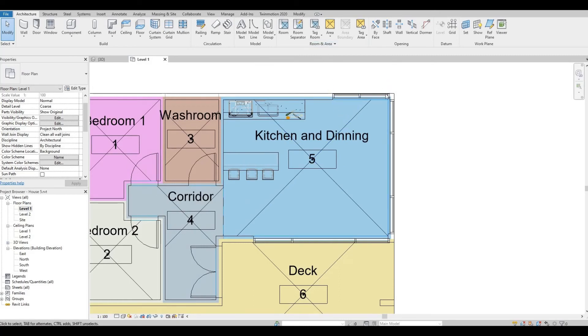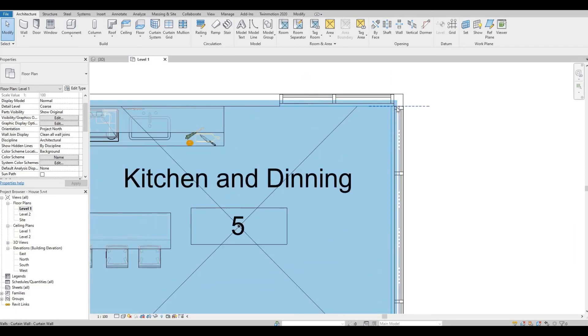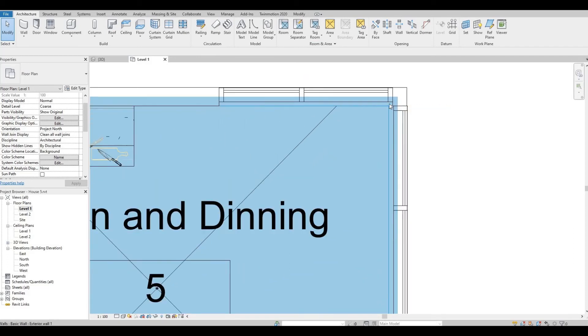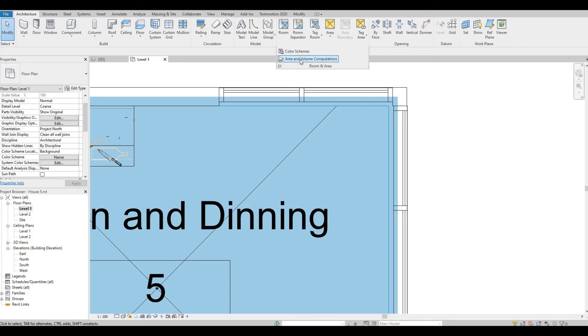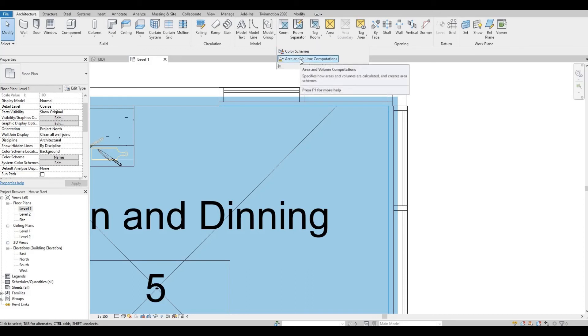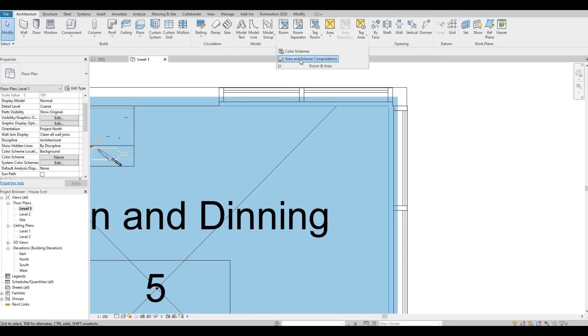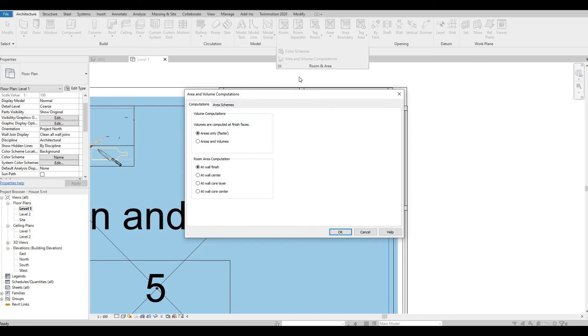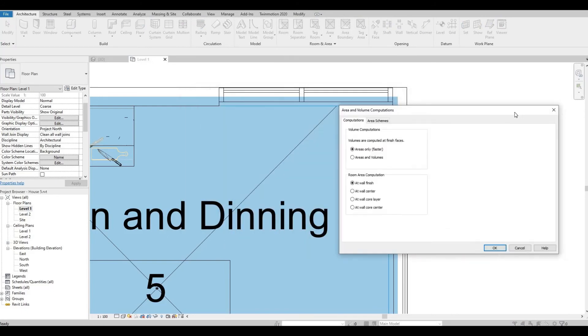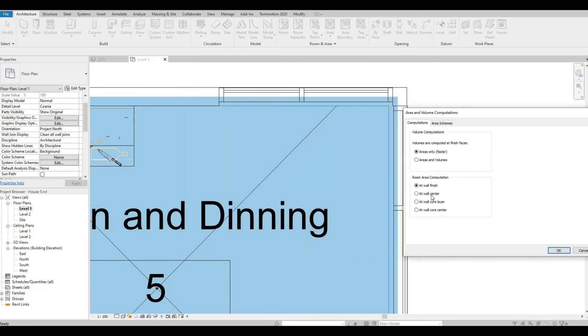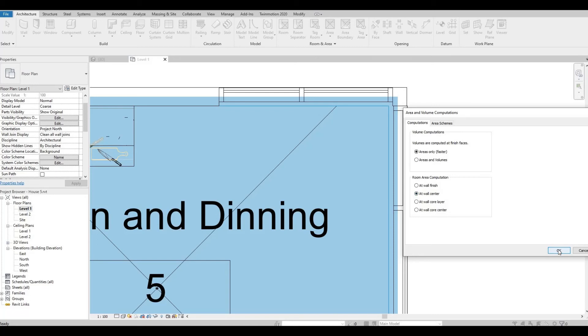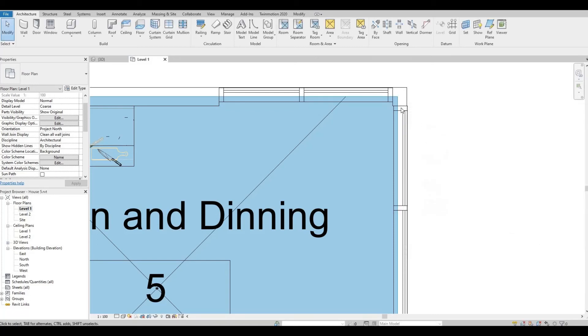In order to choose where you want that to be calculated, go to Rooms and Area, and then Area and Volume Computation. With this you can select if you want it to be calculated at the Wall Center. So let's see what that looks like. So it's showing that it's in the center.